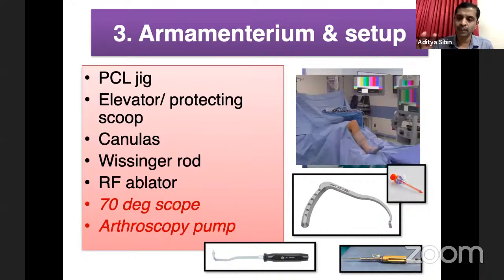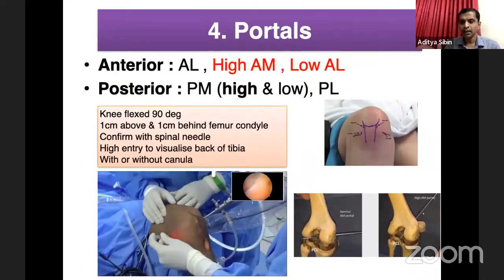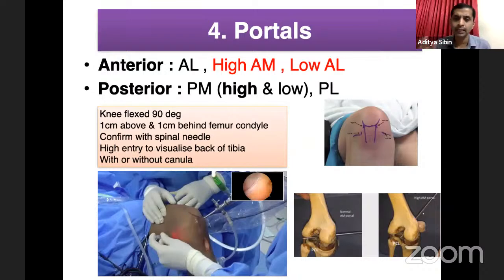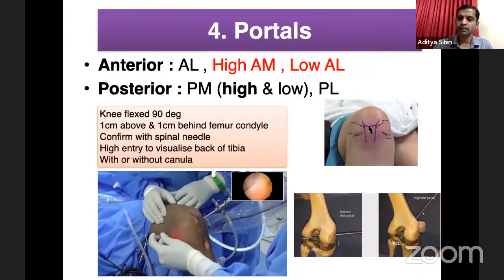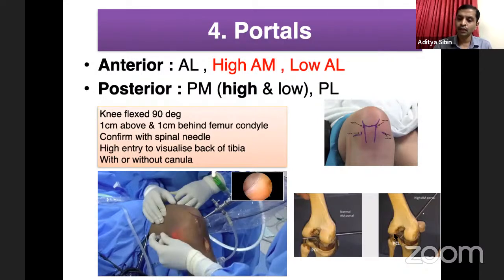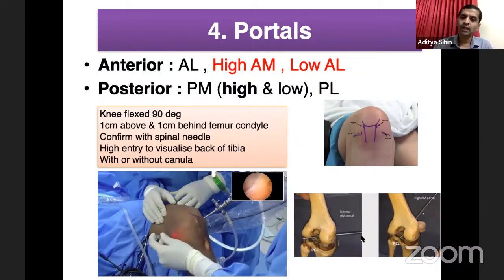Better to have shorter arthroscopic instruments when planning for PCL. Regarding portals: for PCL, both anterior and posterior portals are used. Anteriorly, the classical anterolateral and anteromedial portals are used — both are placed very near to the intercondylar notch to work inside it. The anteromedial portal is a higher portal than the anterolateral portal. If placed too low, you cannot see behind the tibia; a high anteromedial portal allows visualization behind the tibia and easier jig placement for the posterior compartment. Use a high anteromedial portal, a normal anterolateral portal, and a low anterolateral portal for drilling the femoral footprint.